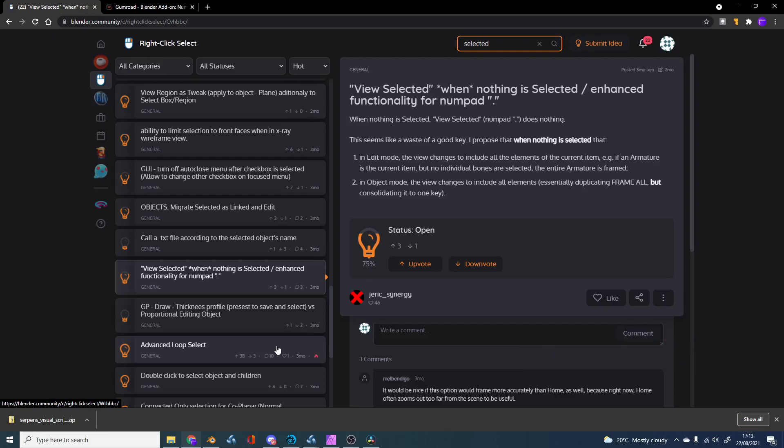Obviously, if you have something selected it'll frame the selected object. So I made a very quick add-on that addresses the issue, and I'll give you a quick tour.